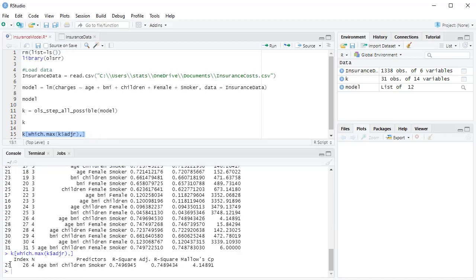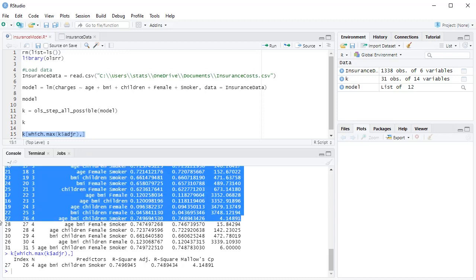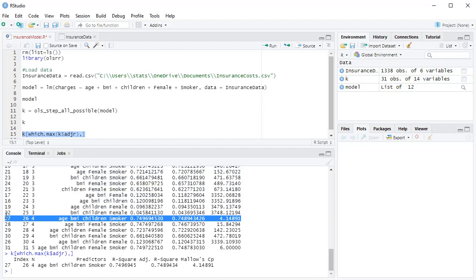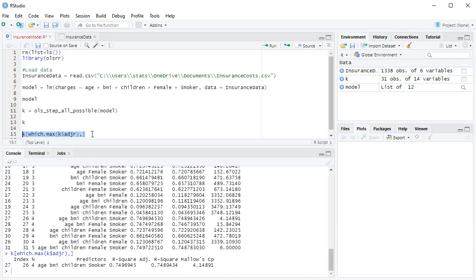So this is telling me index 27, so it's right here. Basically it gave me this line right here. So 27, they have four predictors. The four predictors are age, BMI, children, smoker. This is my R squared, this is my adjusted R squared, and here's my CP value. Well, I went at four predictors, and CP is close to four, so that's pretty good. It's okay.